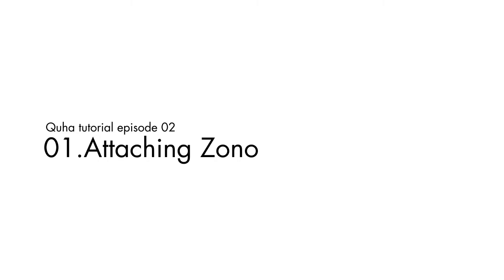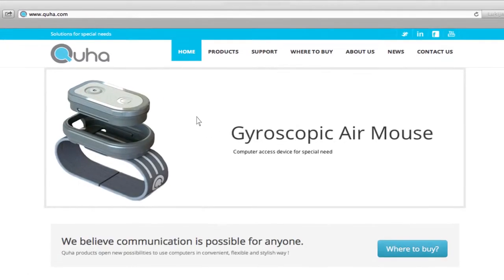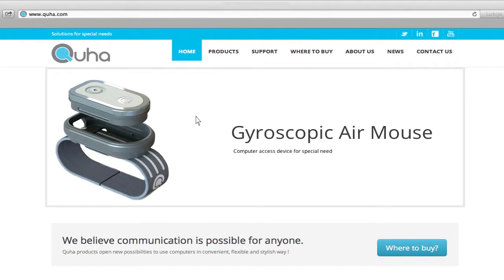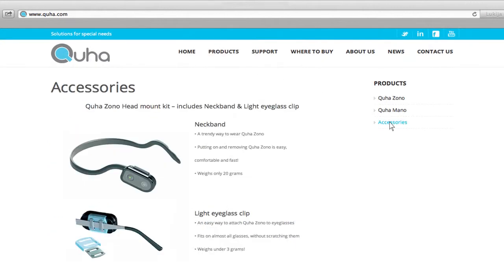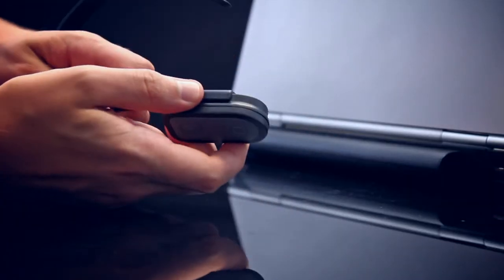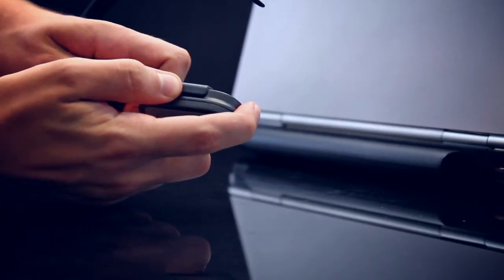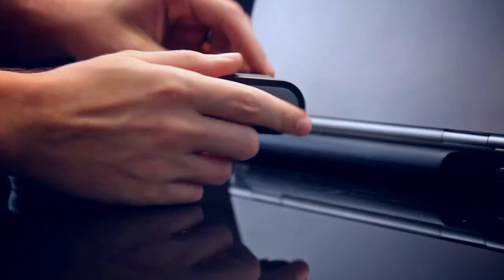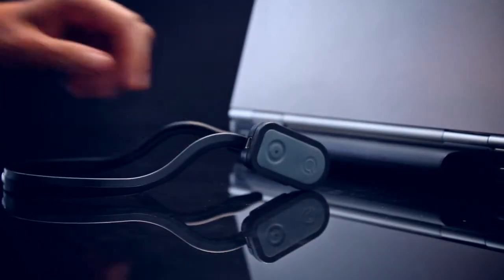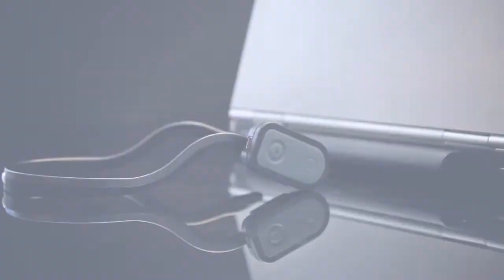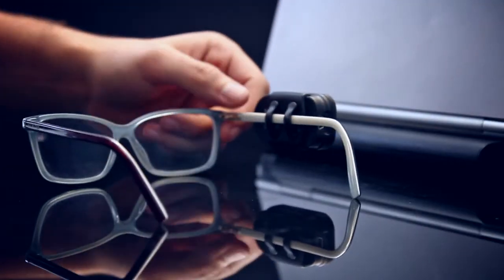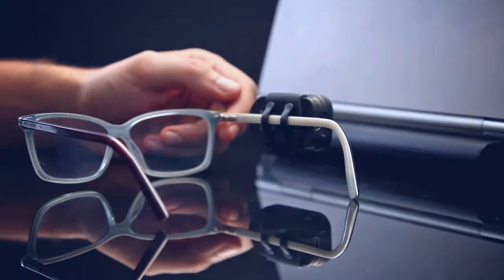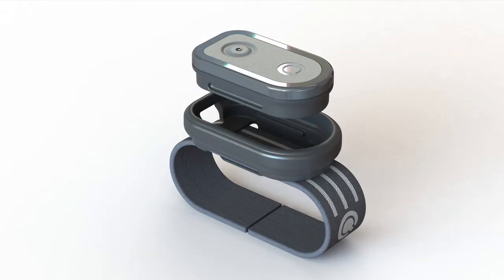While trying to find the best possible placement point for ZONO, you should check the newest available accessories at www.guha.com by clicking on accessories under products. At the moment, in addition to the standard universal clip, you have the option of choosing a stylish neckband option for head attachment, a lyso clip for glasses, and a universal band for hand and leg attachment.